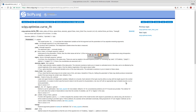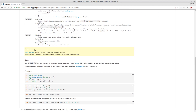Looking at the documentation page for curve_fit — this is the current version, with a few additional parameters added recently — the key parameters are: the model function, xdata, ydata, the p0 initial guess, sigma for the error bars, and absolute_sigma. What it returns are the optimal parameters popt and the covariance matrix pcov.